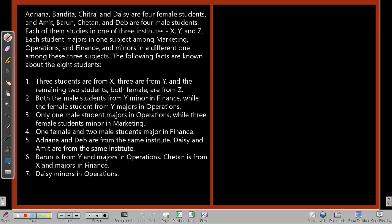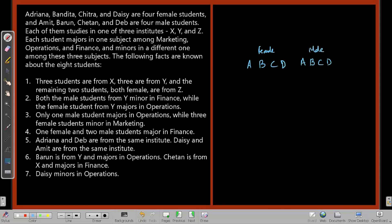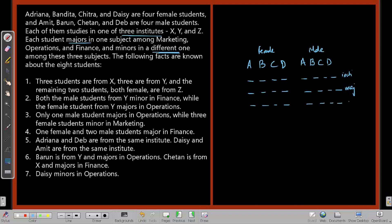The following facts are known about these 8 students. We have 8 students — let's put their initials A, B, C, D for the 4 female students, and A, B, C, D for the 4 male students. We need parameters: institute, major, and minor for each. An important piece of information is that major is not equal to minor — that will be very useful in answering these questions.